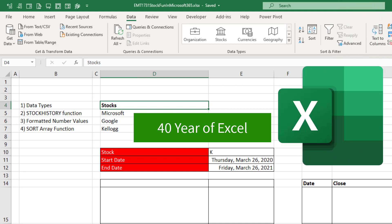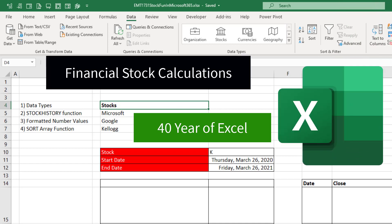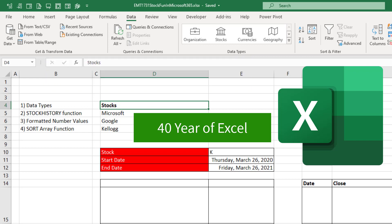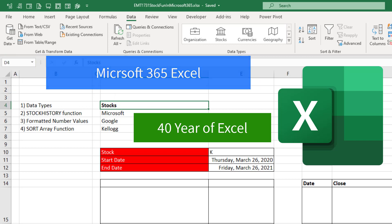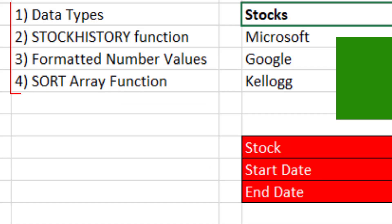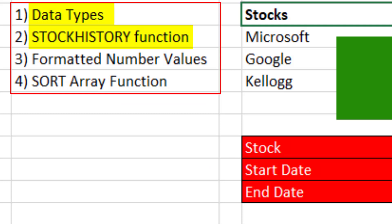40 years we've been using Excel, doing financial calculations based on stock prices. But in the new Microsoft 365 Excel, you are not going to believe the new tools we have for getting stock values.